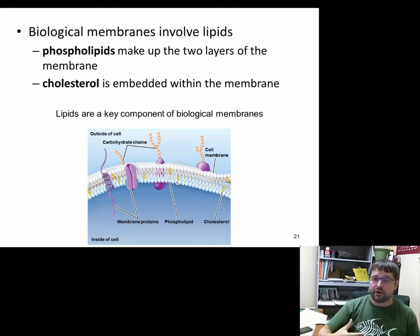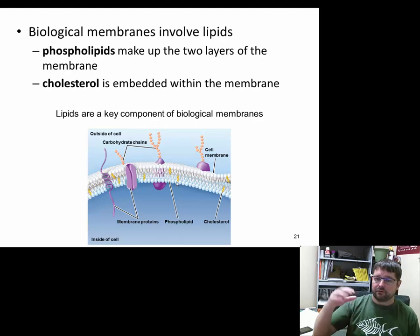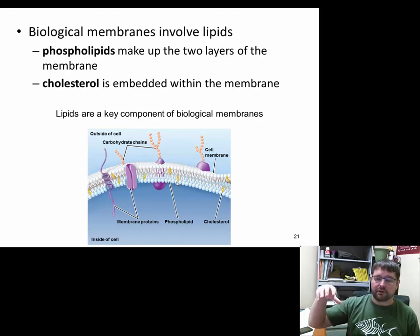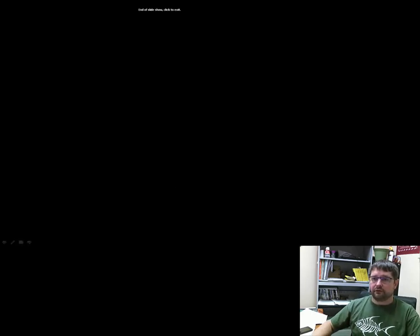Moving from here, we're going to start talking about cells — diving into the basics of cells and then discussing their components and how they work. Until next time.